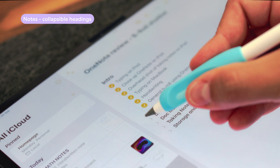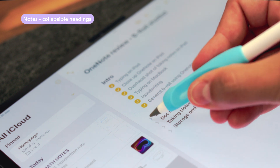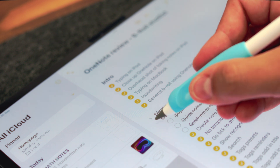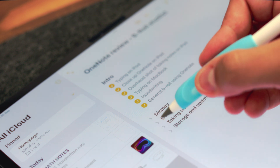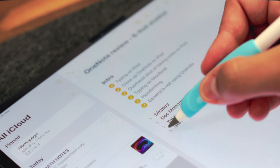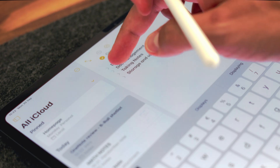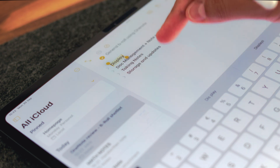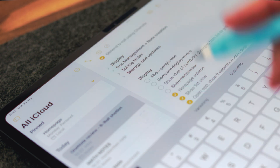One thing I'm pretty sure people missed with this update is that your titles are now collapsible. By tapping on the arrow here, you can hide whole parts of your notes. This is a feature I use a lot within Notion, so I'm really happy to see it come to Apple Notes as well. As a little bonus, it also allows for easy copy and pasting of collapsed paragraphs.